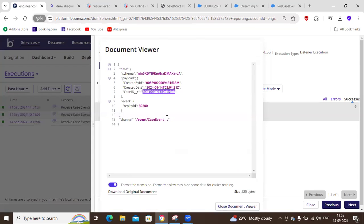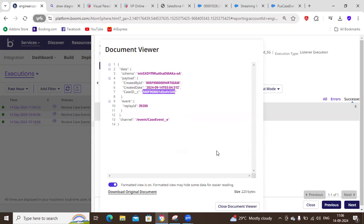So this is what I wanted to show you. In the next video, I'm going to show you step by step how I set up all these objects and explain everything in detail. Thank you.